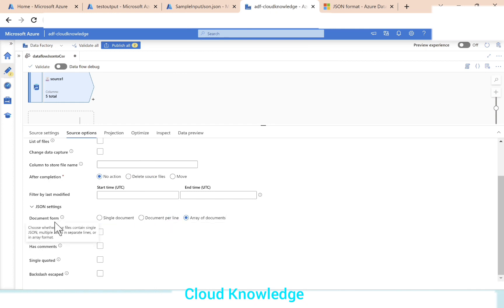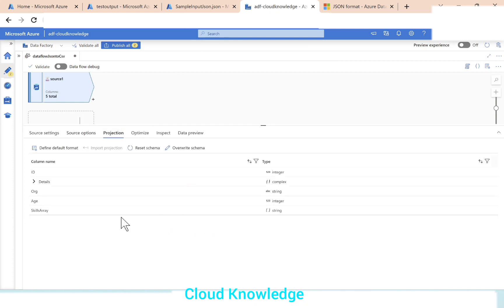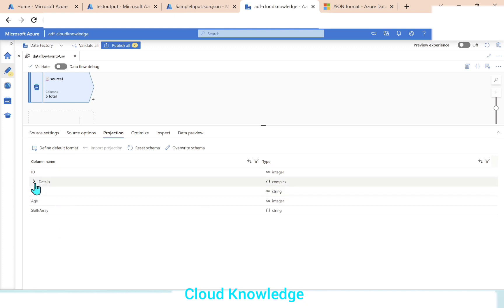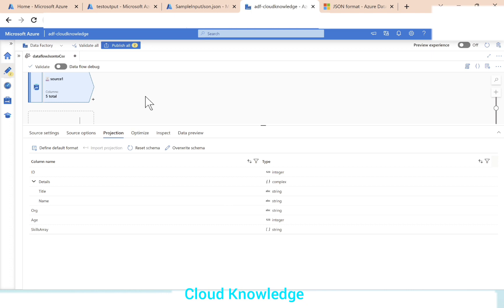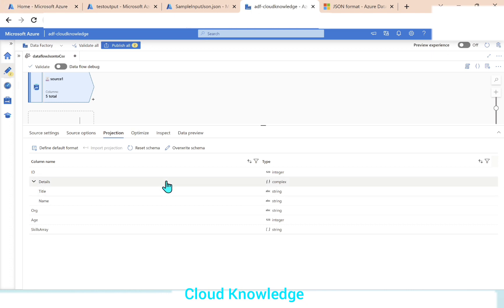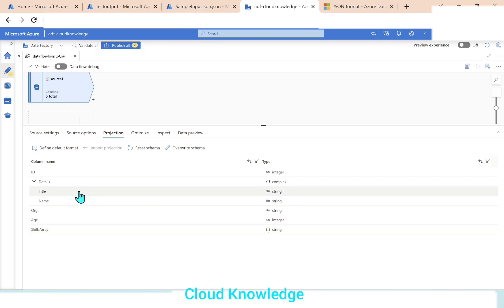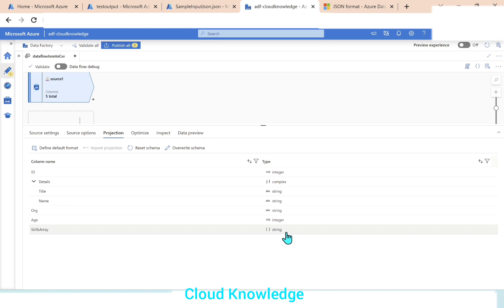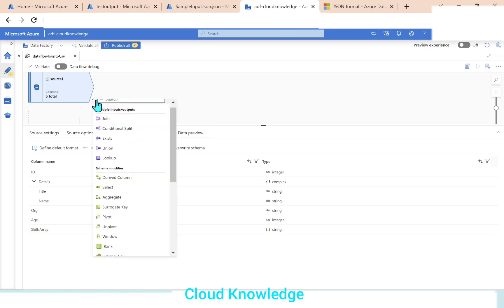The JSON settings document form is confirmed. Next is the projection, which is showing ID as integer, details having complex type with two columns, and age and skills array as array. Our job is to convert this JSON to CSV, so we have to convert the complex and array type into normal columns. We need to extract individual columns from the complex and array types. For this purpose, we will add a derived column transformation, which comes under the schema modifier section.